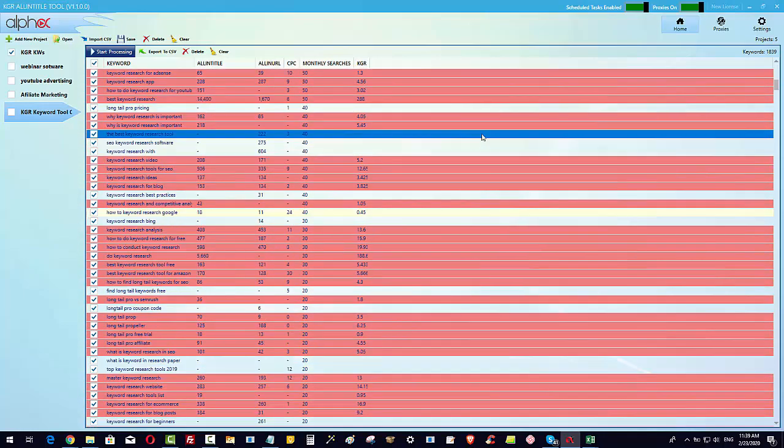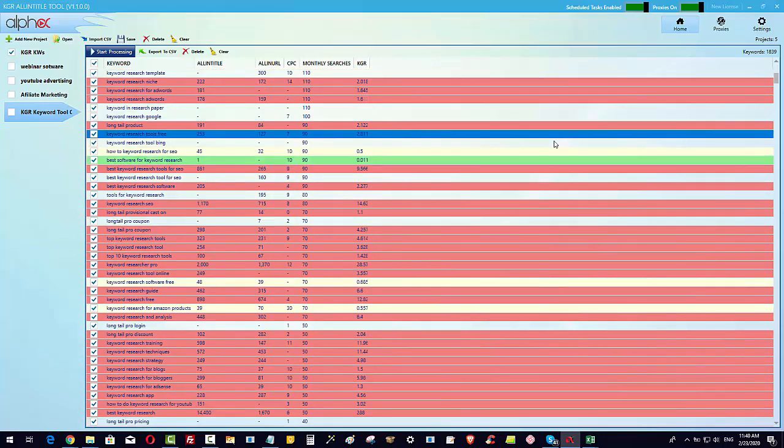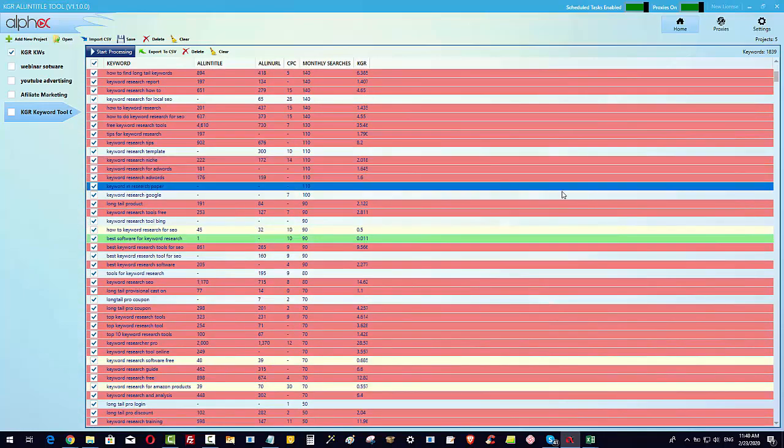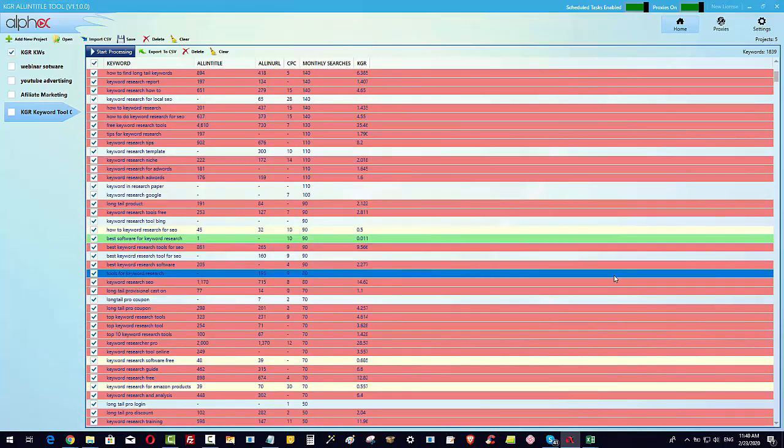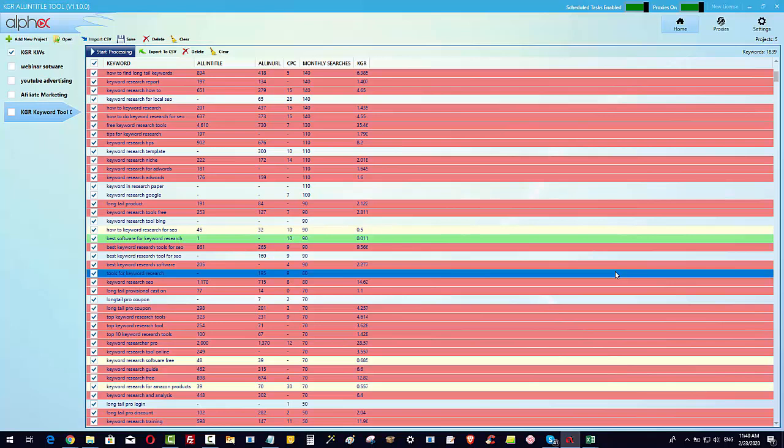So we can find these keyword opportunities and all we need to do is really find about 10 or 20 of these for a particular campaign. My thinking is that you will create one piece of content that has got multiple of these KGR friendly keywords within it so that you can drive traffic straight away into your blog post or into your review post, whatever it might be.